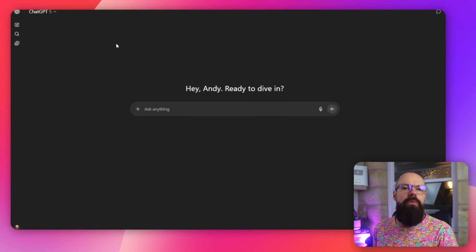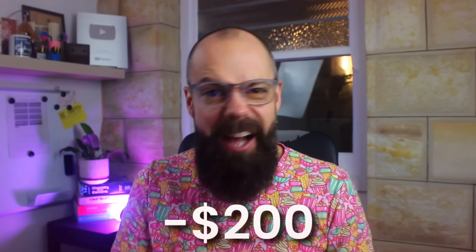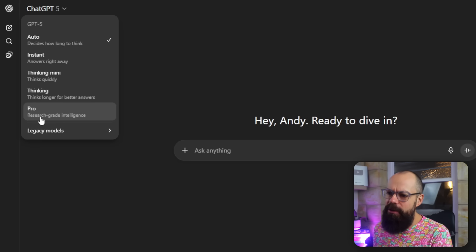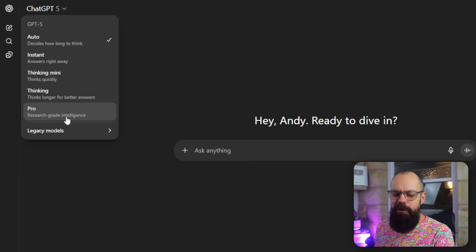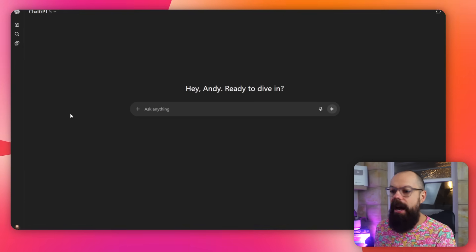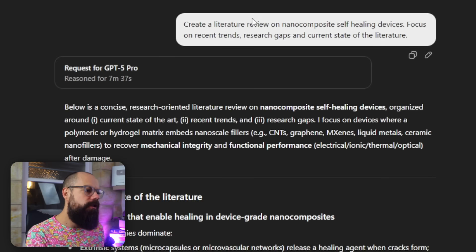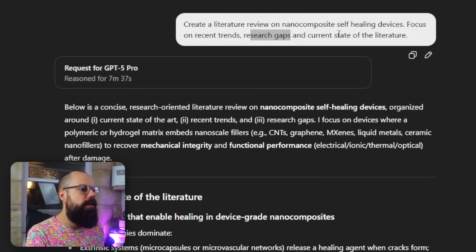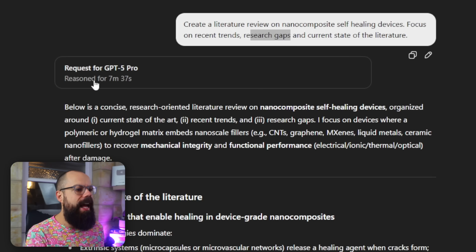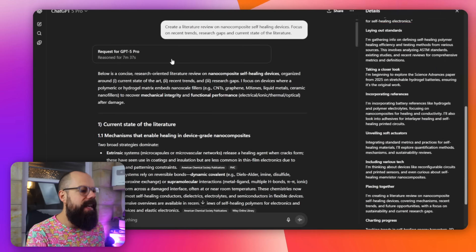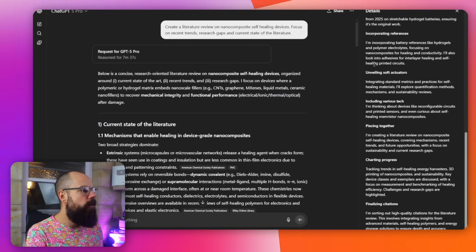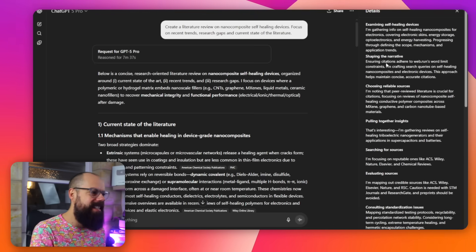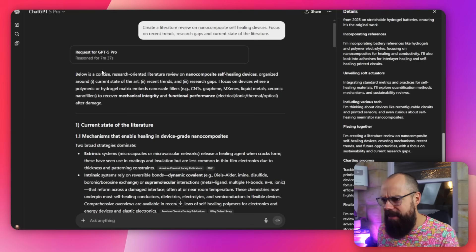So this is what it looks like. So I paid $200 for you so that we can test it together. And here you can see that I've got pro, the research-grade intelligence. Oh, that's what I love. I want that. I want that so much. And I put it through a number of tasks. The first one was pretty good. Check this out. All right. So I asked it, create a literature review on nanocomposite self-healing devices. Focus on recent trends, research gaps, and current state of the literature. And it reasoned for seven minutes and 37 seconds.